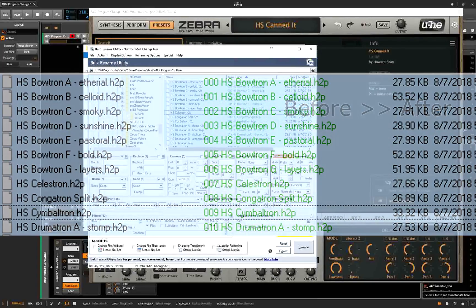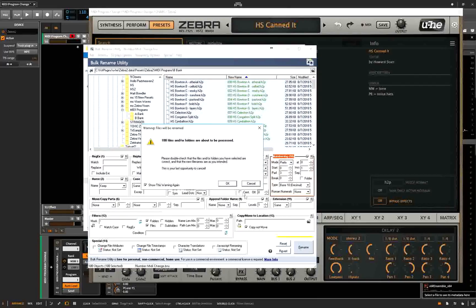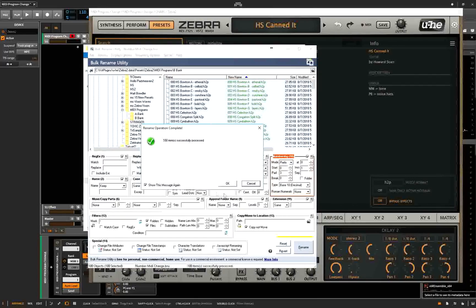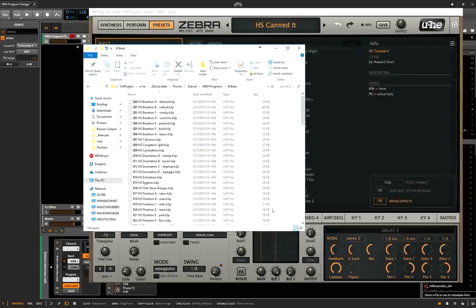Select all, they're all in order — rename. All 100 items have been renamed successfully. Now we can see our B bank is all set.